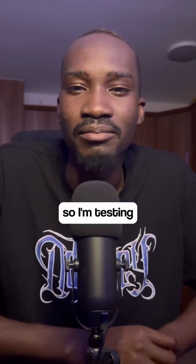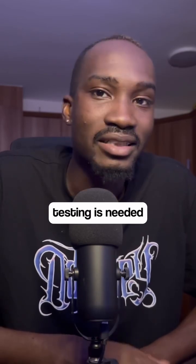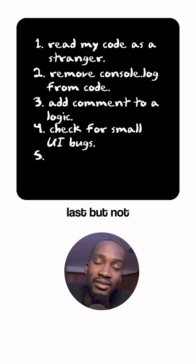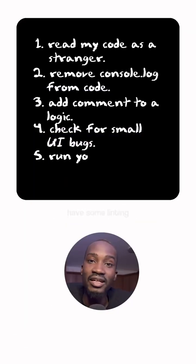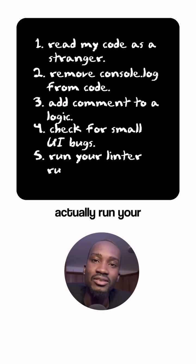Number four: I check for small UI bugs whenever I'm raising a pull request. I'm testing the functionality I'm trying to work on, but at the same time I'm checking that I haven't broken existing logic or existing functionality. This is something we should have covered if you already have tests in your application, but tests cannot be written for all use cases, so sometimes manual testing is needed.